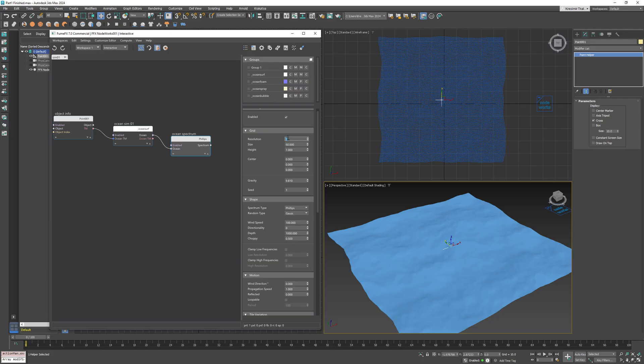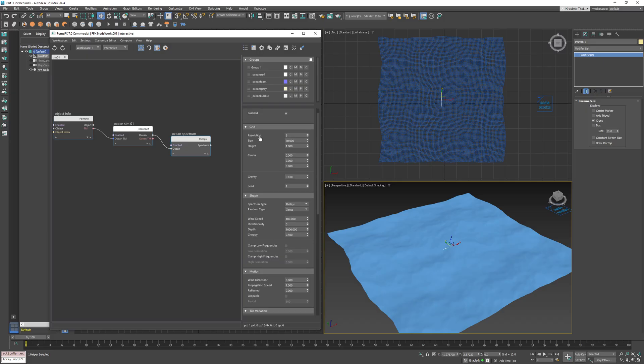It defines how detailed the spectrum will be. It's a power of two, so a resolution of nine will generate a spectrum tile of 512 by 512.